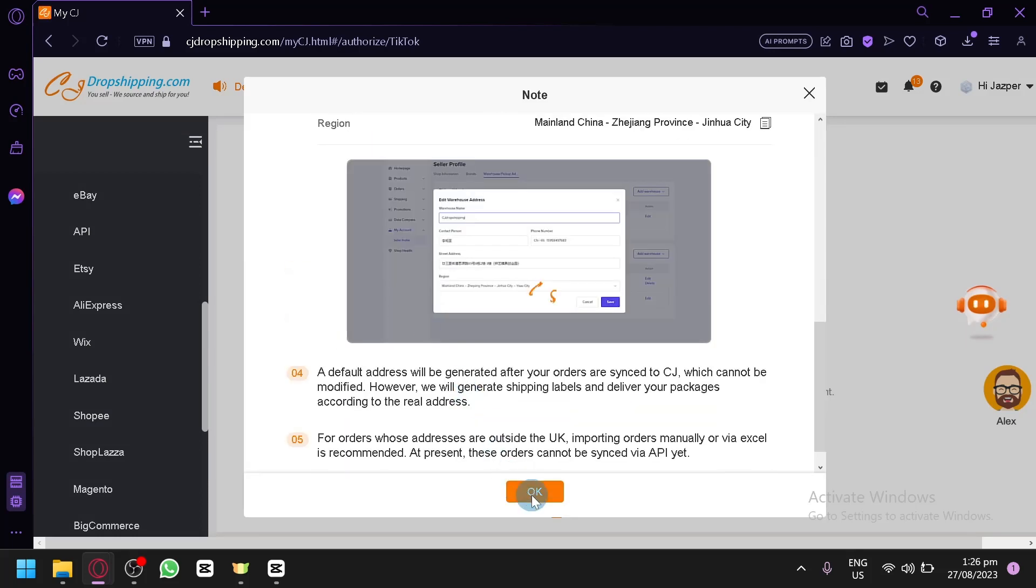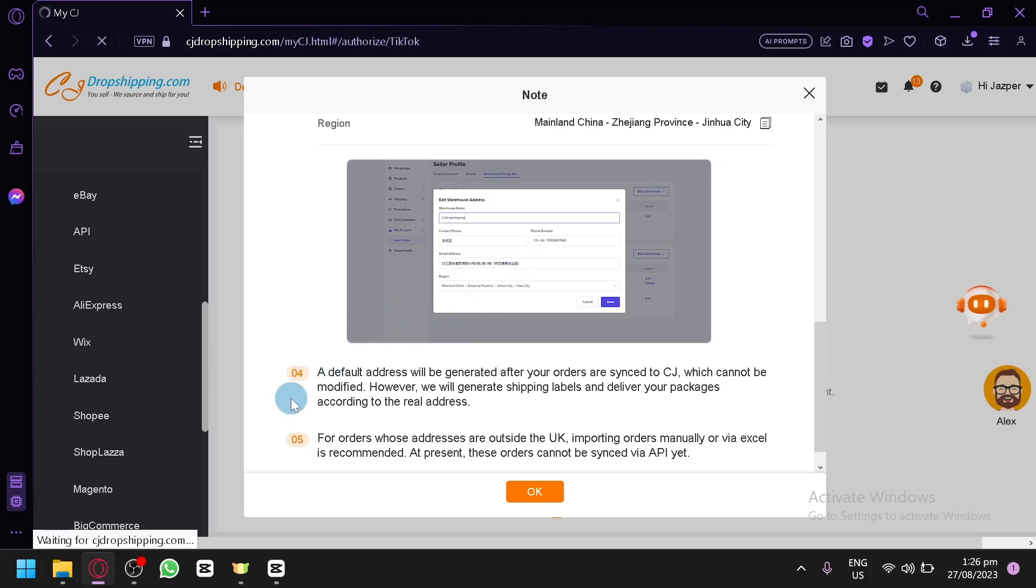So simply click on OK and finish all the process required. And you will be able to use CJ dropshipping with TikTok.